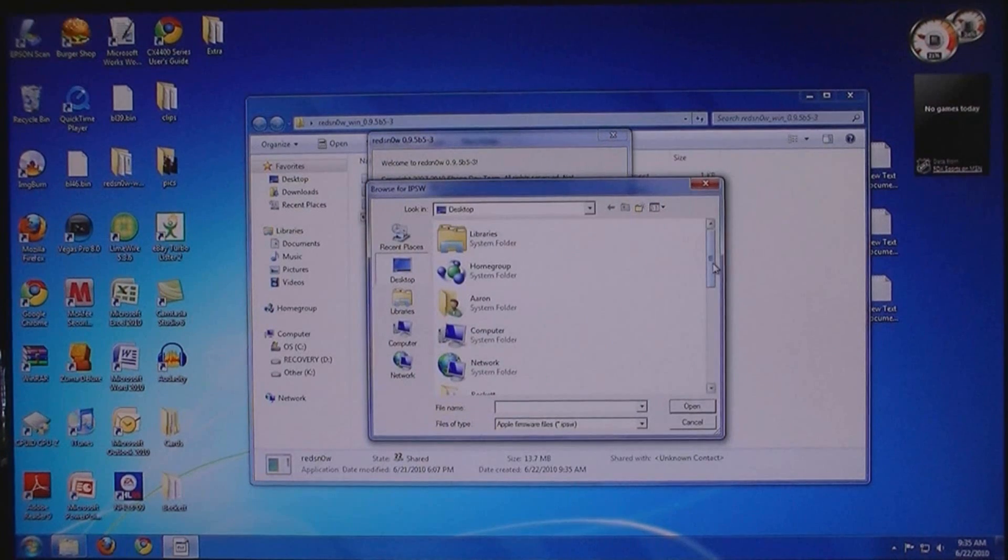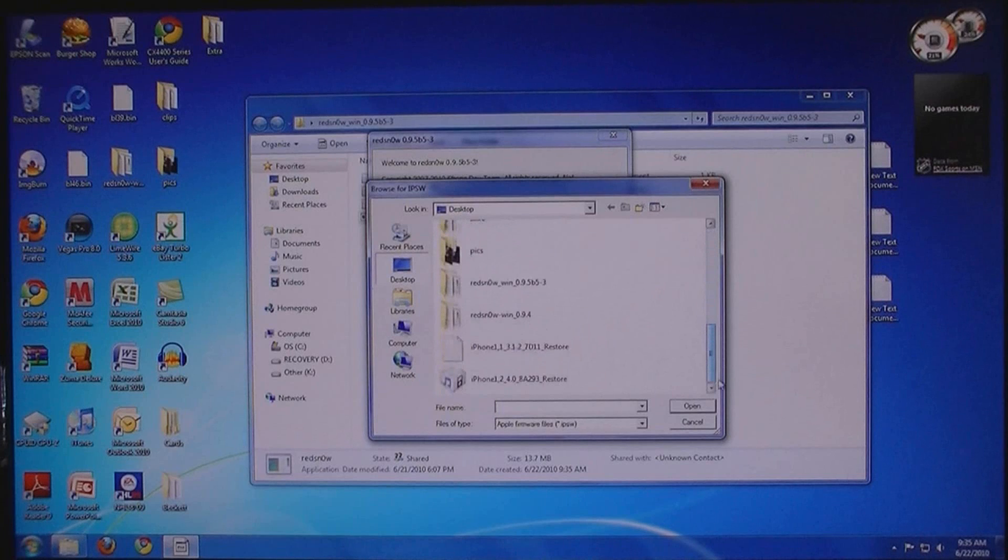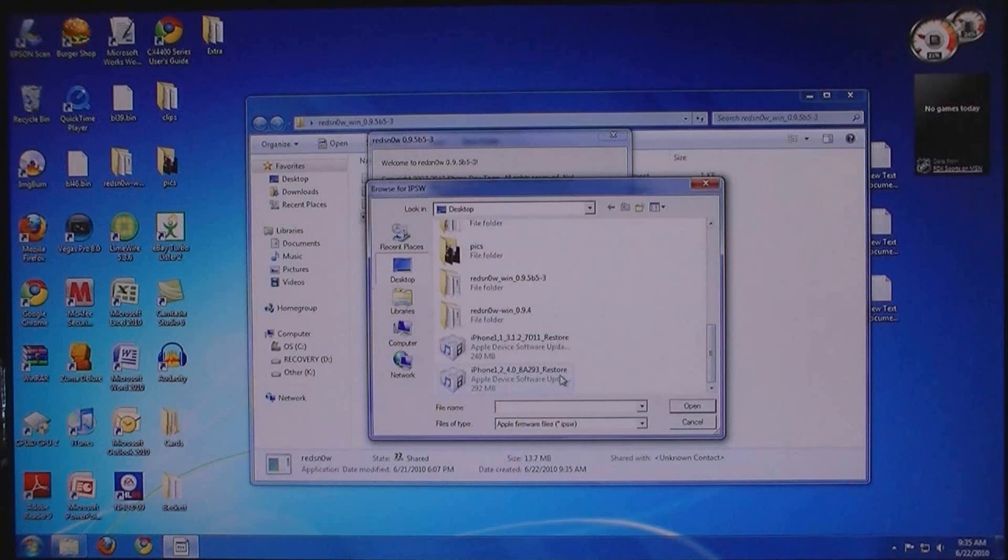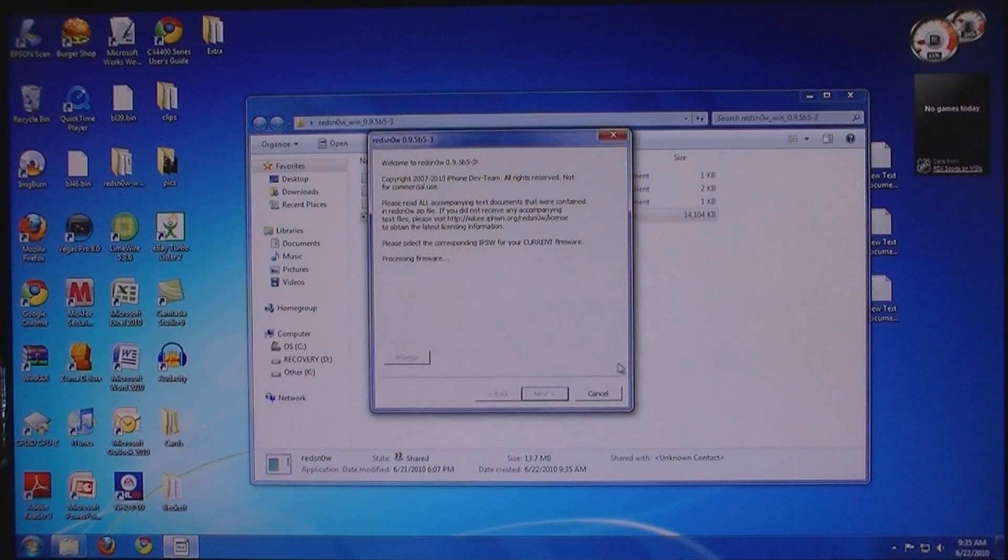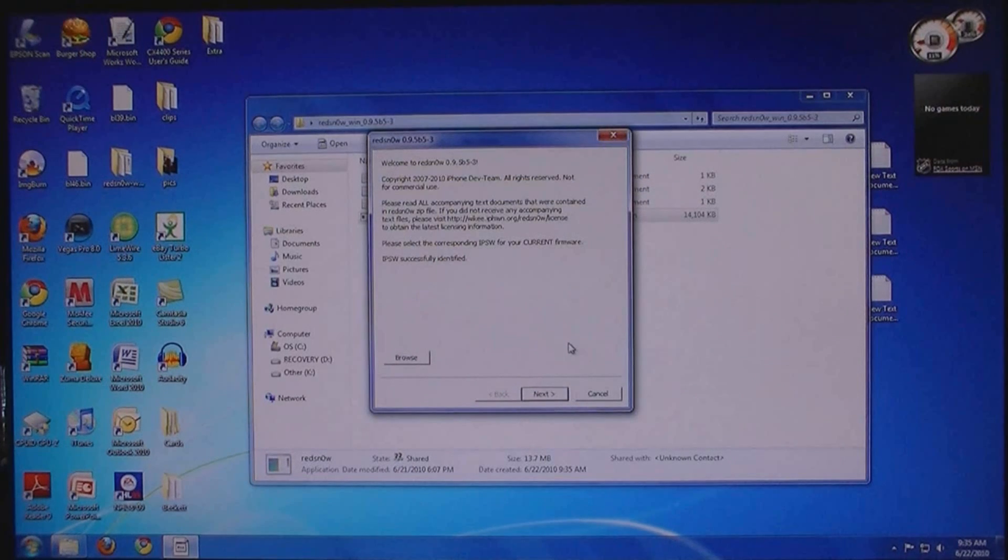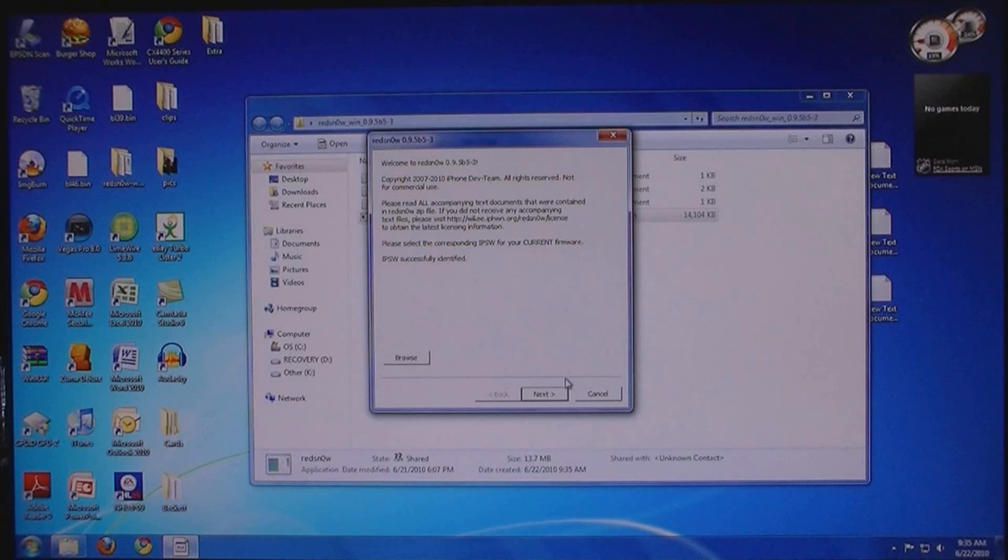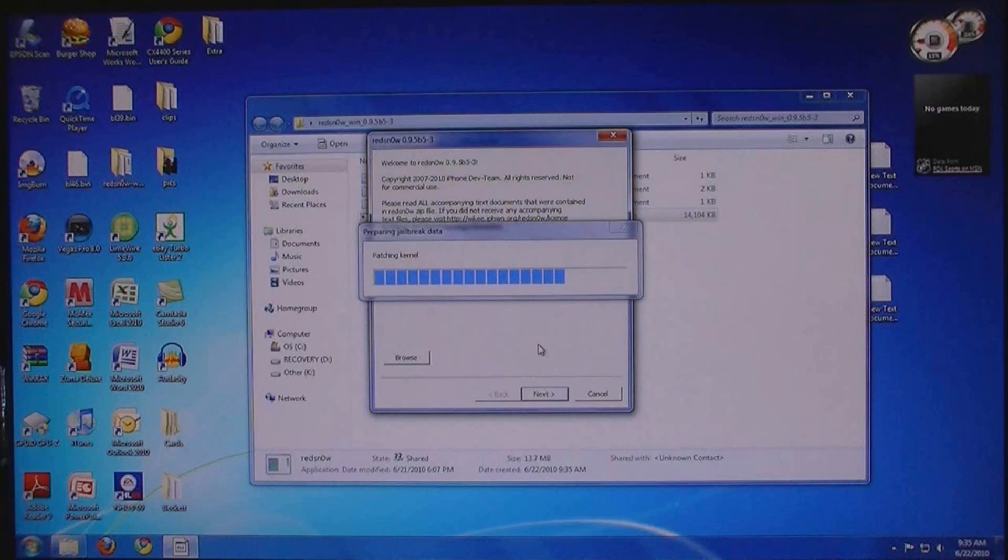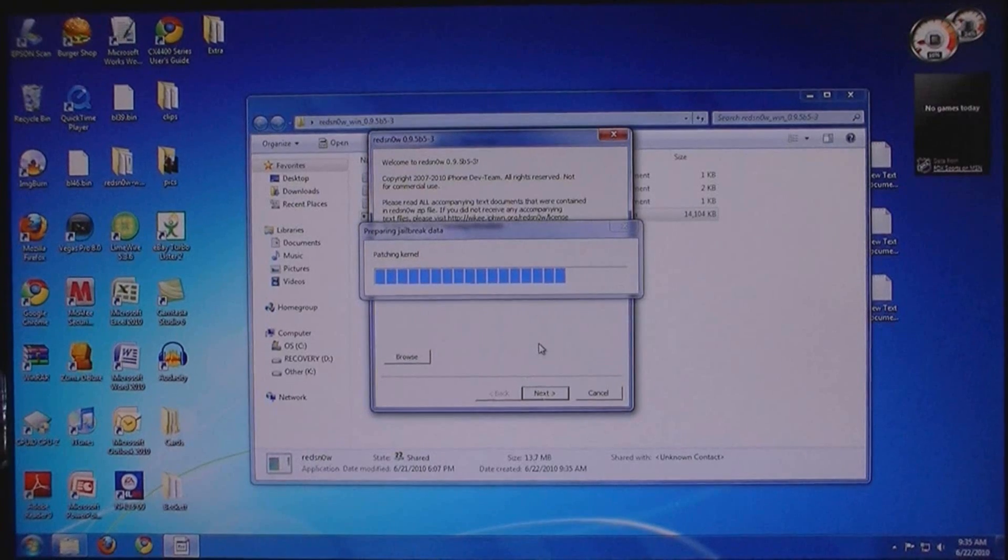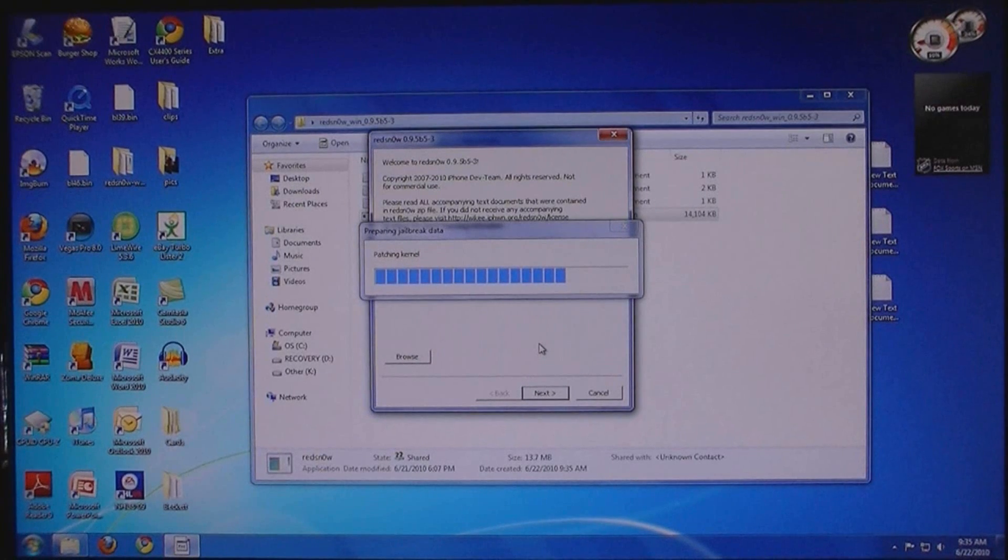After, browse for the firmware file that was downloaded. Then click next. And make sure your iPhone is plugged in.